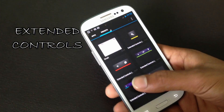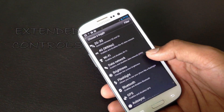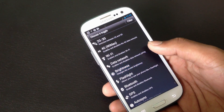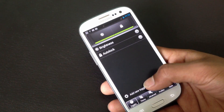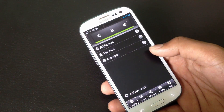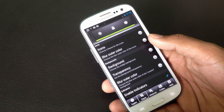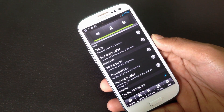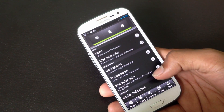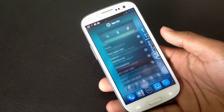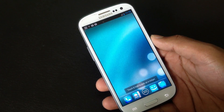Next we have the Extended Toggle widget. With this you can create your own toggle widget — you can choose to add any of the toggles you think you will use the most. You can also theme the widget: change the background transparency, choose the background image, and change the icon themes. The widget will then be placed on your home screen.